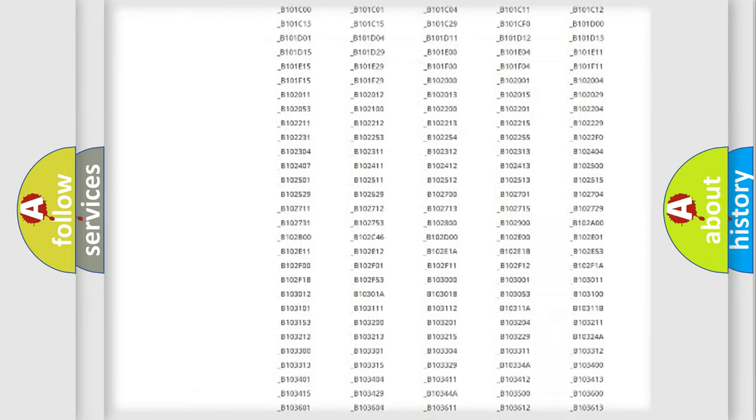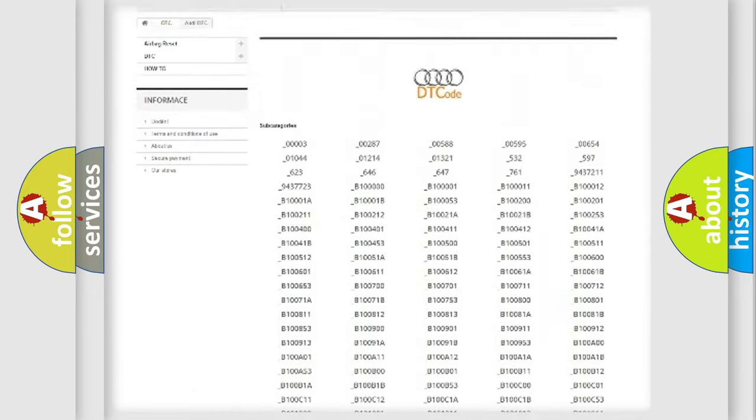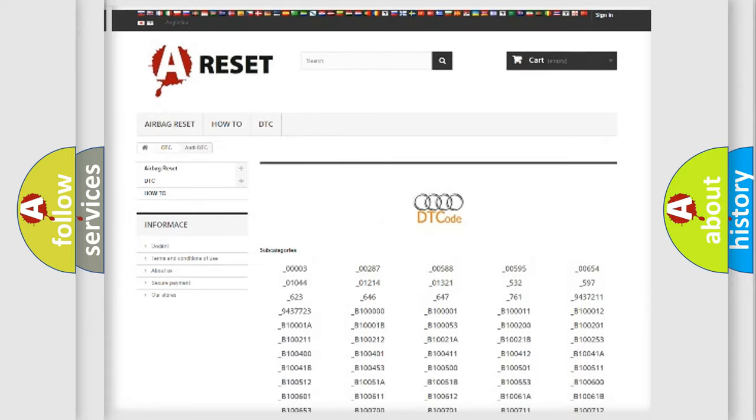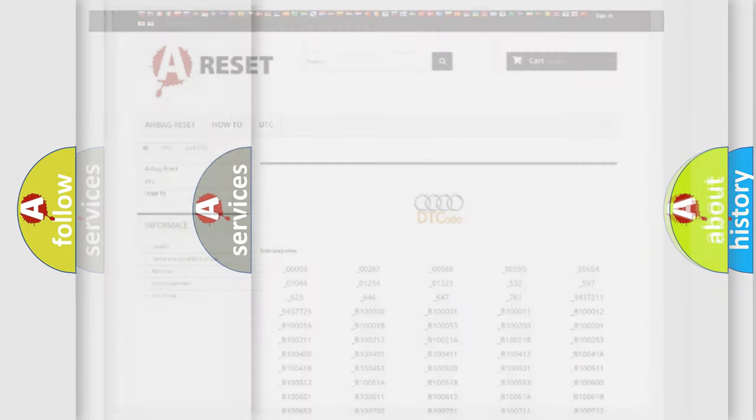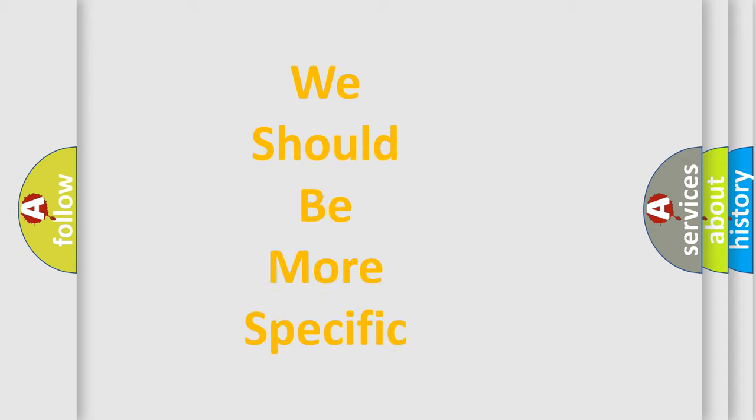You will find all the diagnostic codes that can be diagnosed in a car, Audi vehicles, and many other useful things.